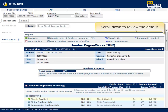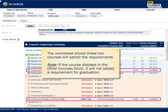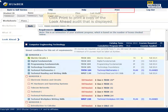Scroll down to review the details. The worksheet shows these two courses will satisfy the requirements. If the course displays in the Other Courses block, it will not satisfy a requirement for graduation. Note that Look Ahead audits are not saved. Click Print to print a copy of the Look Ahead audit that is displayed.